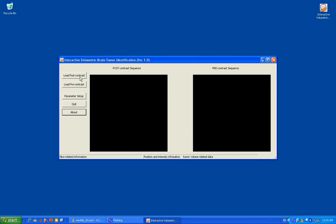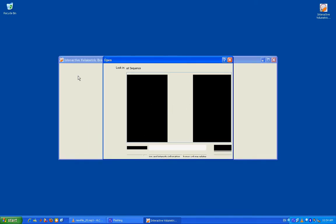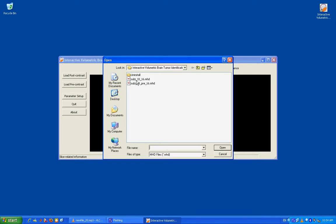The system has a user-friendly interface. Here are two buttons to load post and pre-contrast MRI scans to be displayed in two windows, respectively.